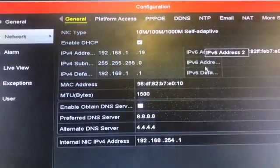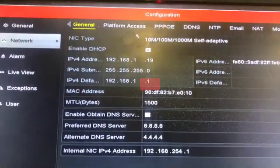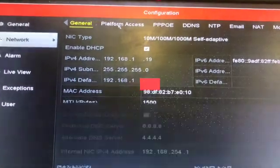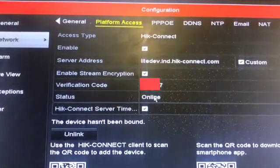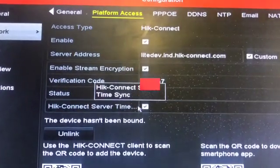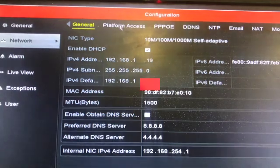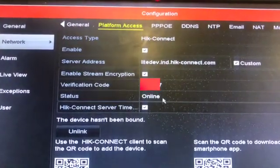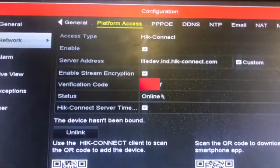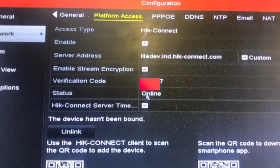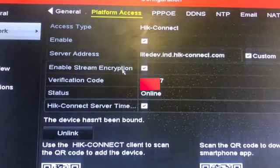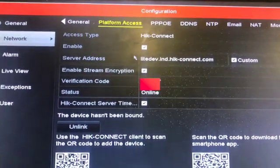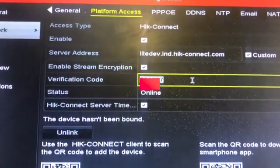Let's go to the Platform Access page and you can see the status here - the status is online now. You can download the Hik-Connect app by scanning this barcode and then you should be able to access the details via that app. Thanks for watching and if you have any questions, put them in the comment section.